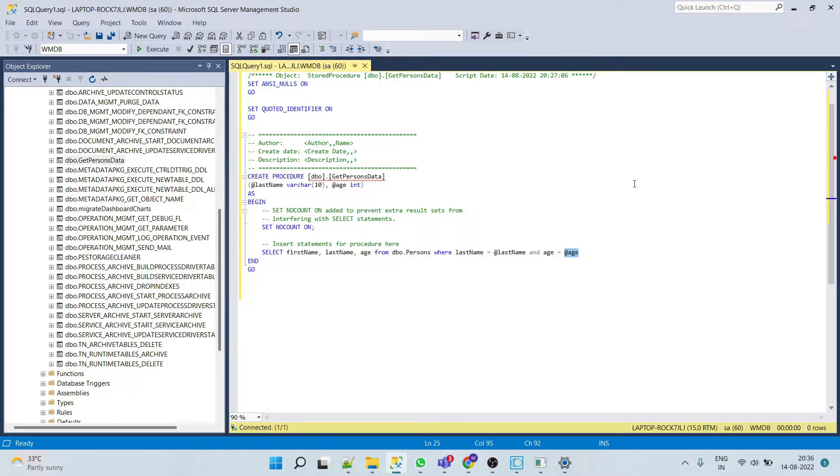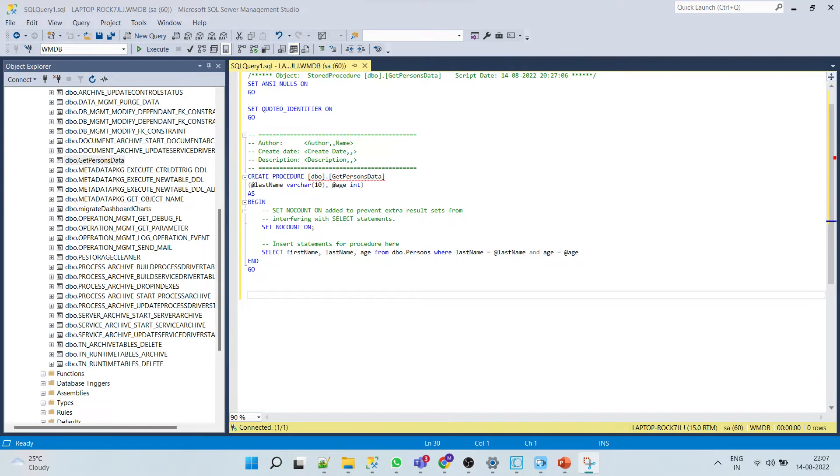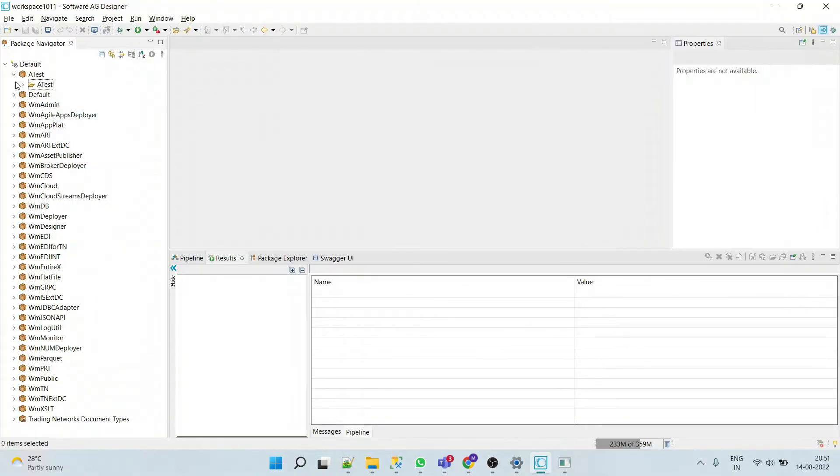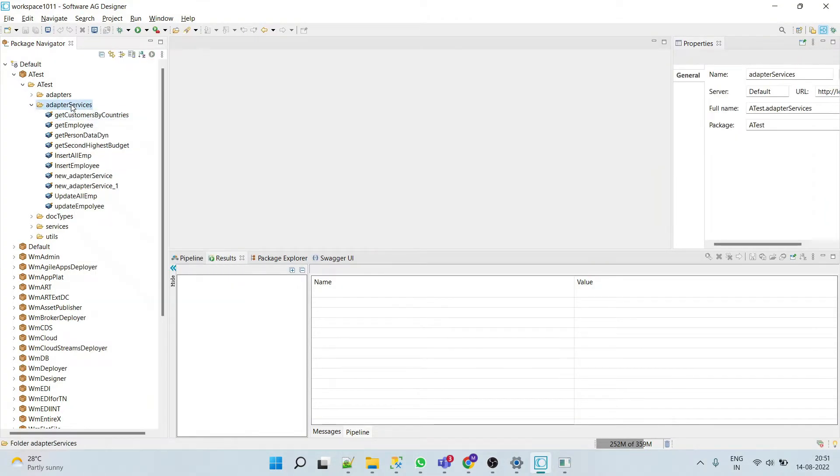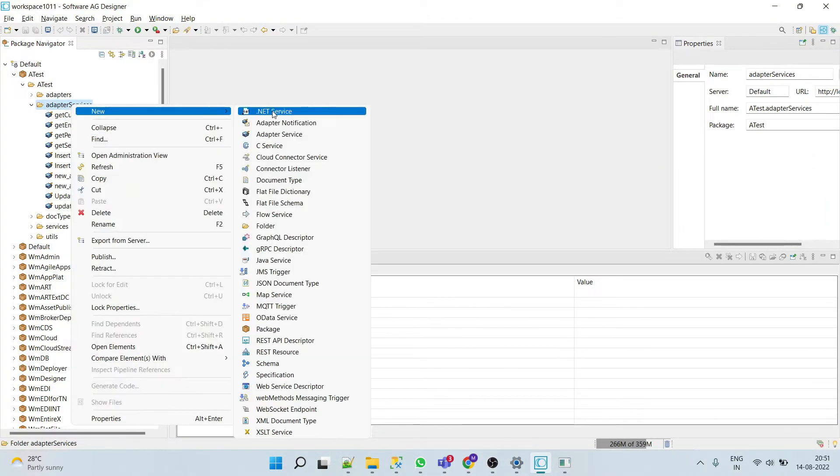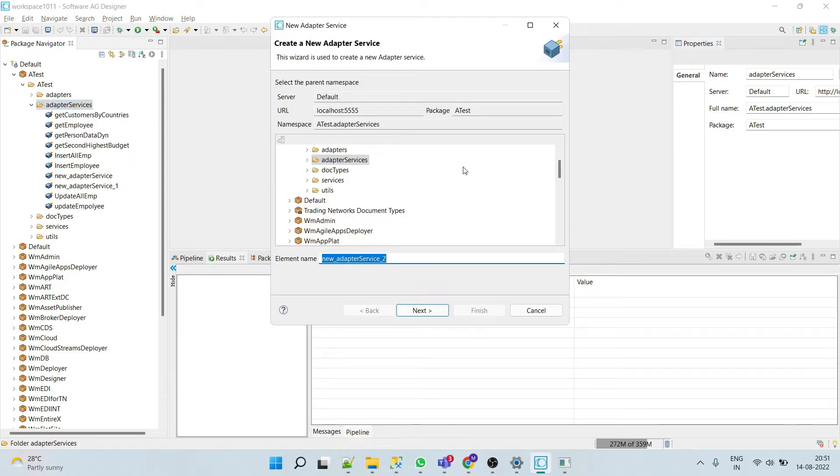So let's begin. Go to your Designer. Now we'll create one adapter service called CallStoreProcedure.